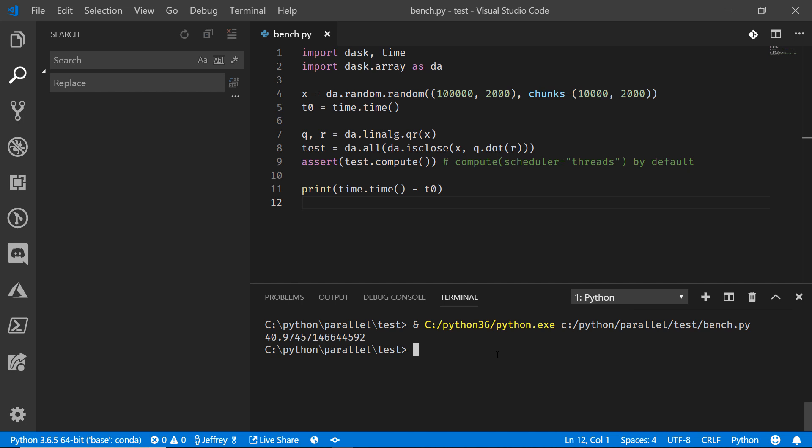Now we can actually unlock a little bit more performance by using Intel's thread building blocks, the TBB module. So let's go execute that by passing in an extra module definition here and see how long this takes to run.